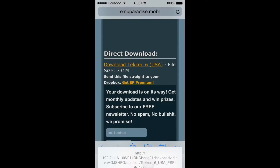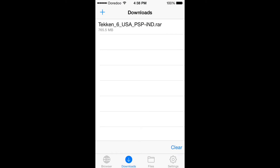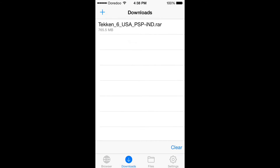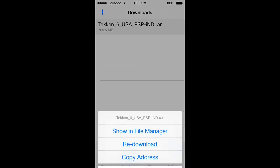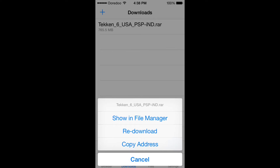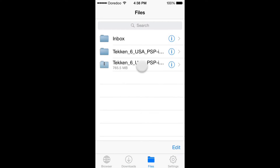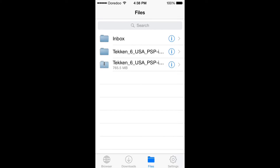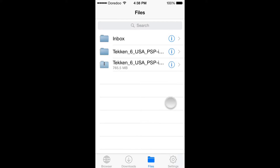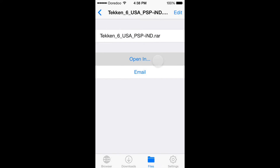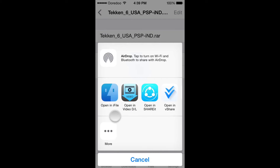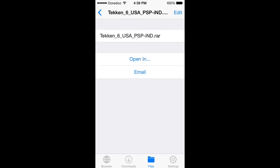The last option is 'Download Tekken 6 USF file'. There will be three options: Open, Download, Copy — you have to download it. When it finishes downloading, click and choose 'Show in File Manager'. Then click the file, click that circle icon, and click Open In.